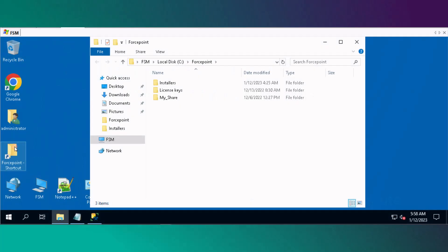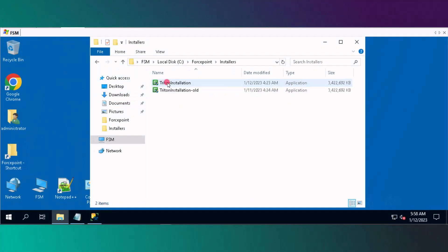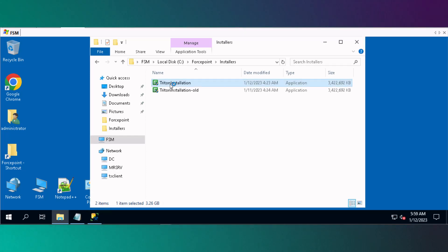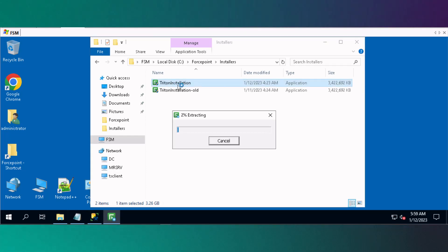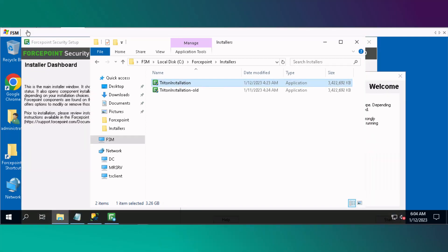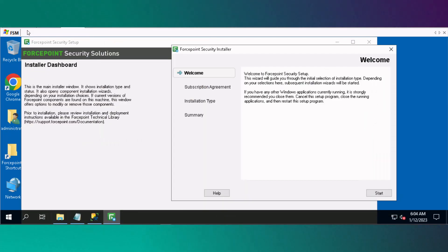Open the Forcepoint folder on the desktop, navigate to the Installers folder, and then choose the Triton installation. Once extracted, the installer will open.